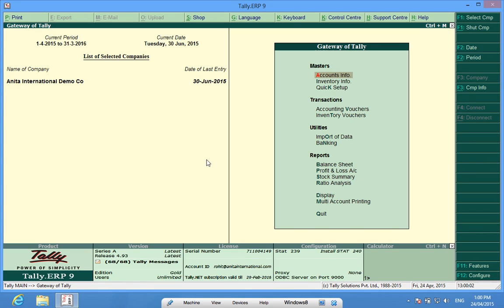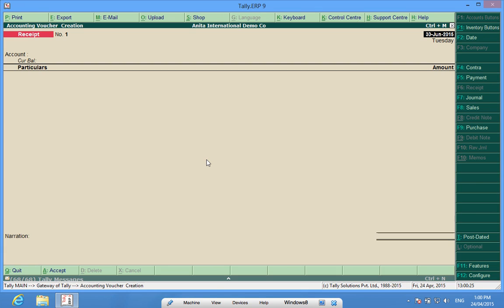Good morning, I'm Rohit, and today I will help you create bank check paying deposit slips in Tally. I have opened a company, Anita International Demo Company, and I will go to accounting vouchers and make some check receipts.